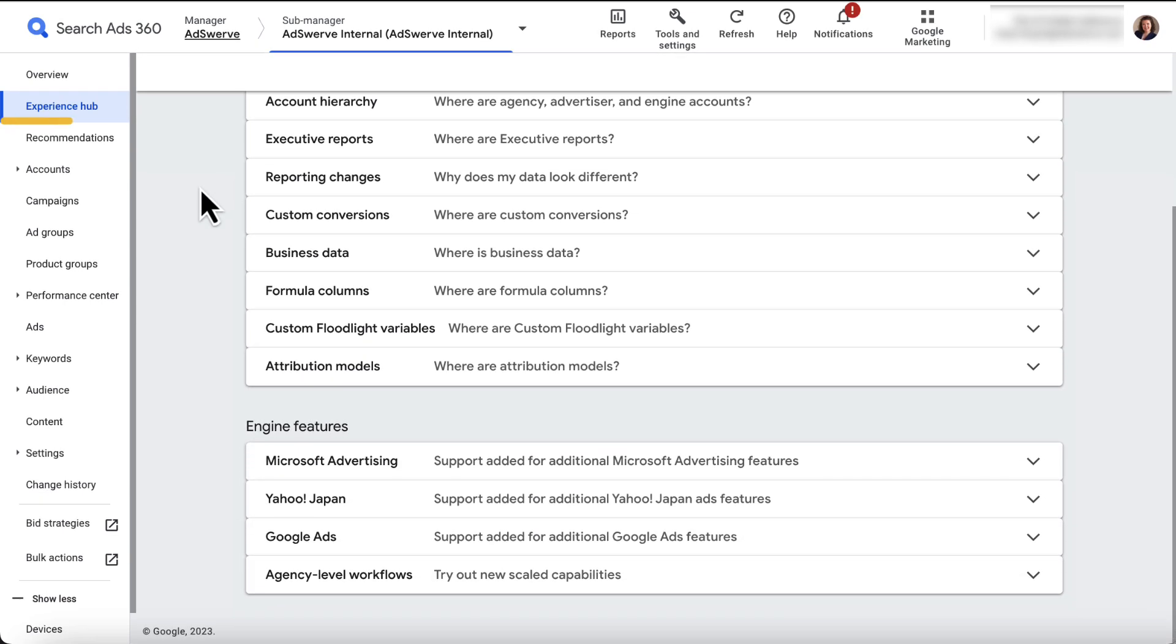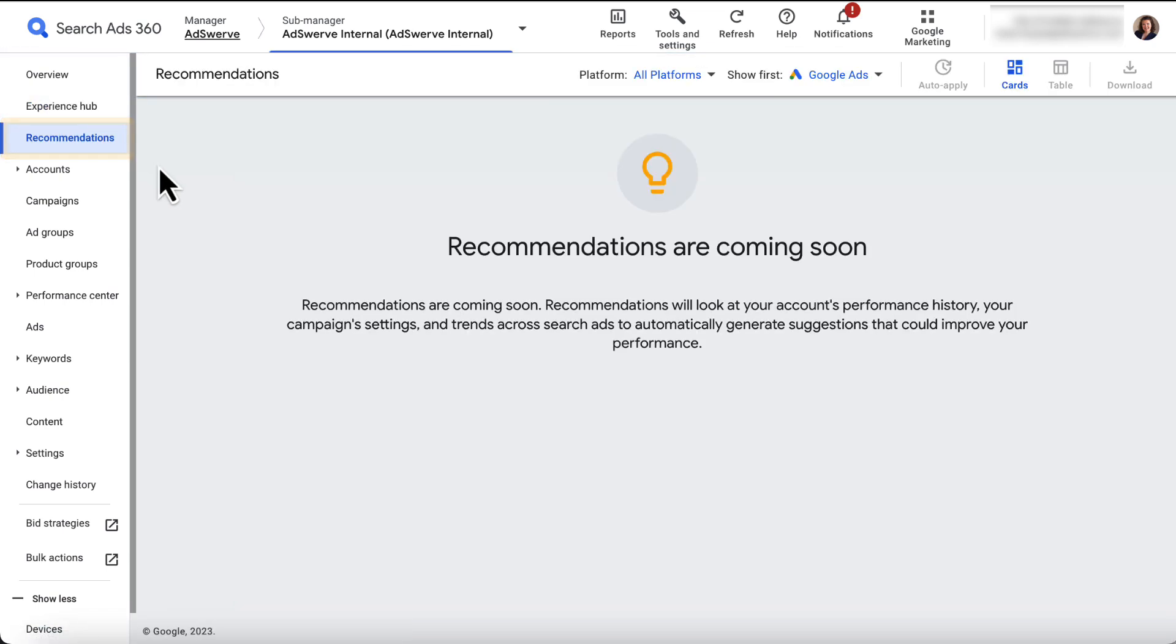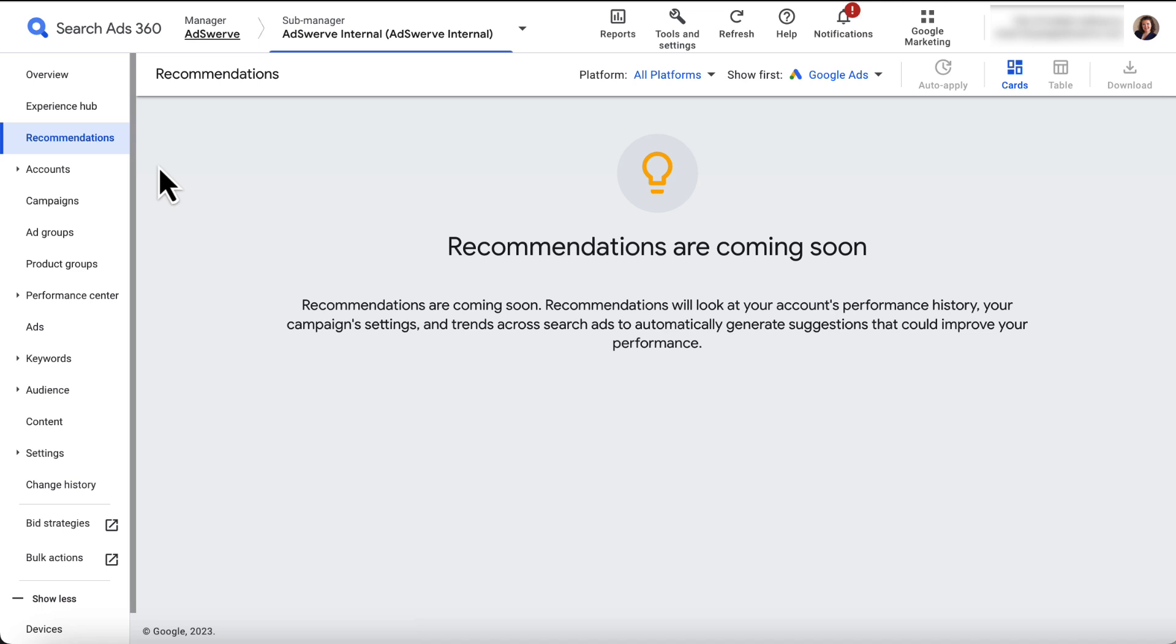Next in the left panel is Recommendations. Once live, the Recommendations page will automatically generate suggestions that could improve your overall performance based on your account's performance history, your campaign settings, and trends across search ads.